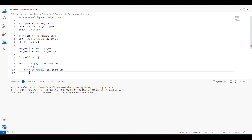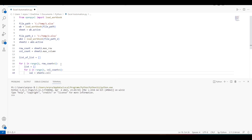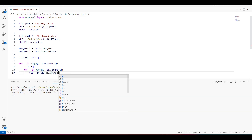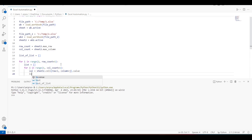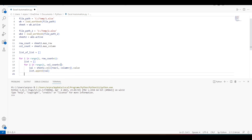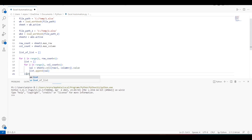Now let's get the value of each cell using sheet2.cell(row=i, column=j).value. We got the value. We'll add it to a row list, and then once we're done with a full row we'll add that row list to our list of lists.